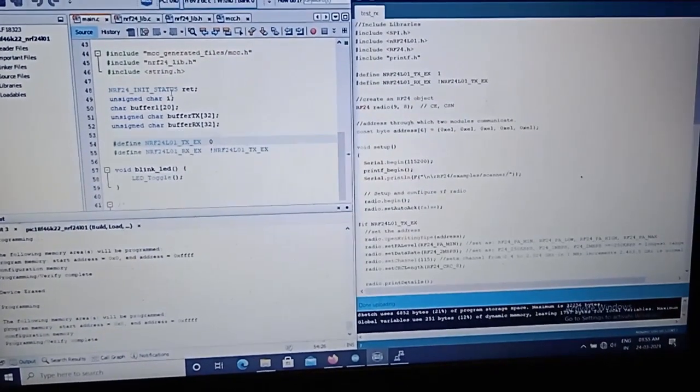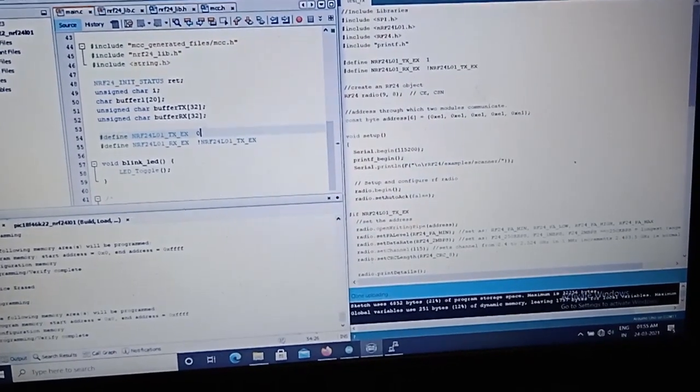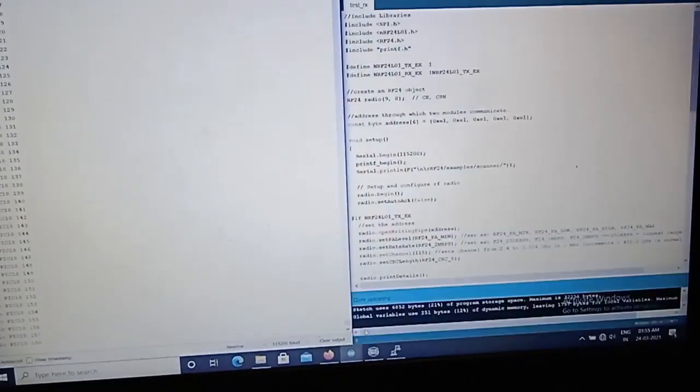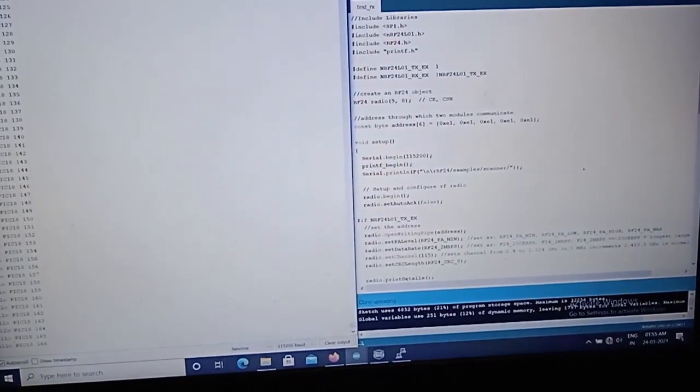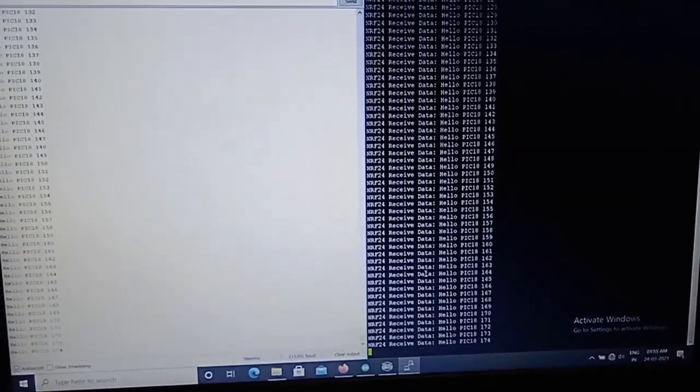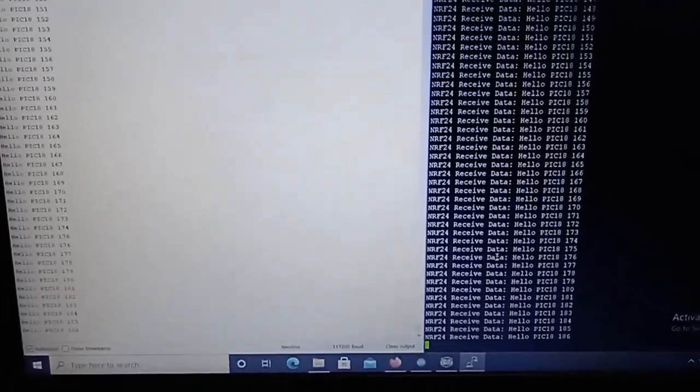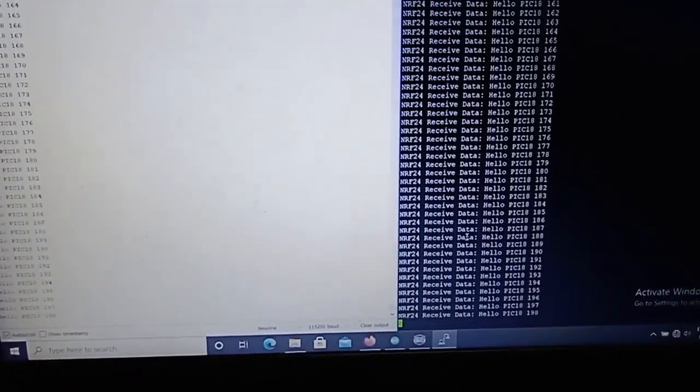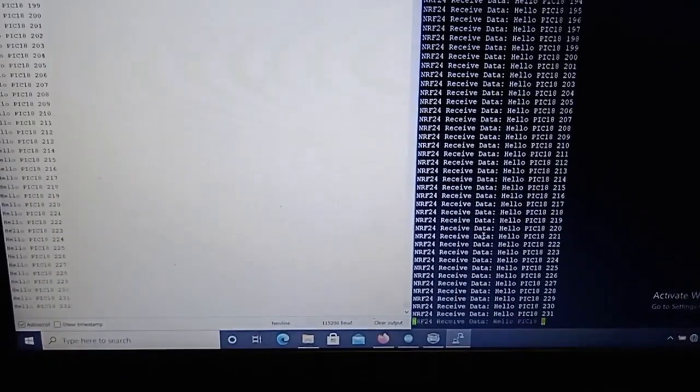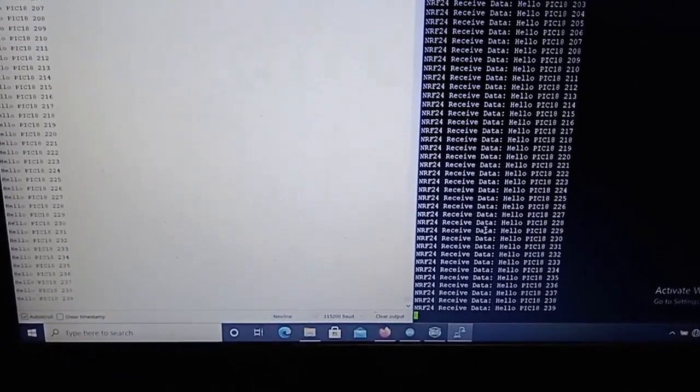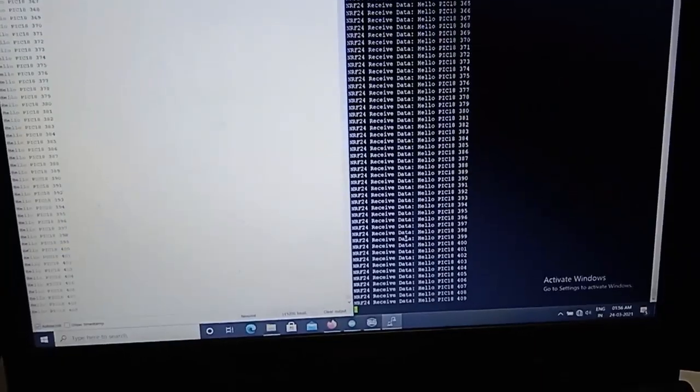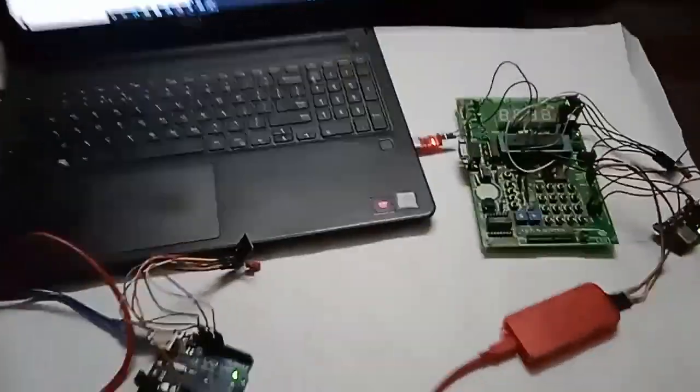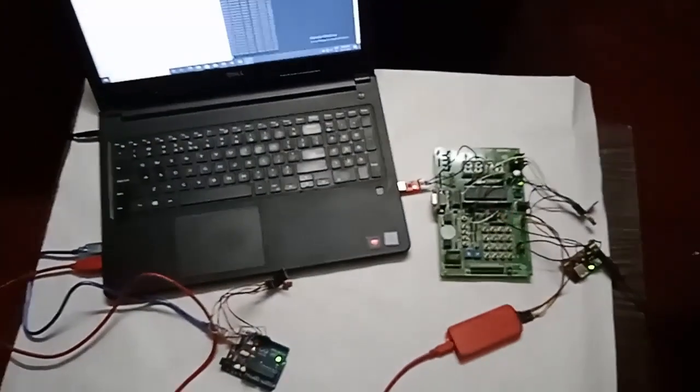Now we go back to the terminal. I use the COMport and another one is Putty. Now you can see that the PIC microcontroller receive a hello PIC 18 and the number. Other side the Arduino, Arduino send the hello PIC and the number. So we understand and see that the PIC microcontroller is easily communicate with the RF module NRF module to transmit and receive data.